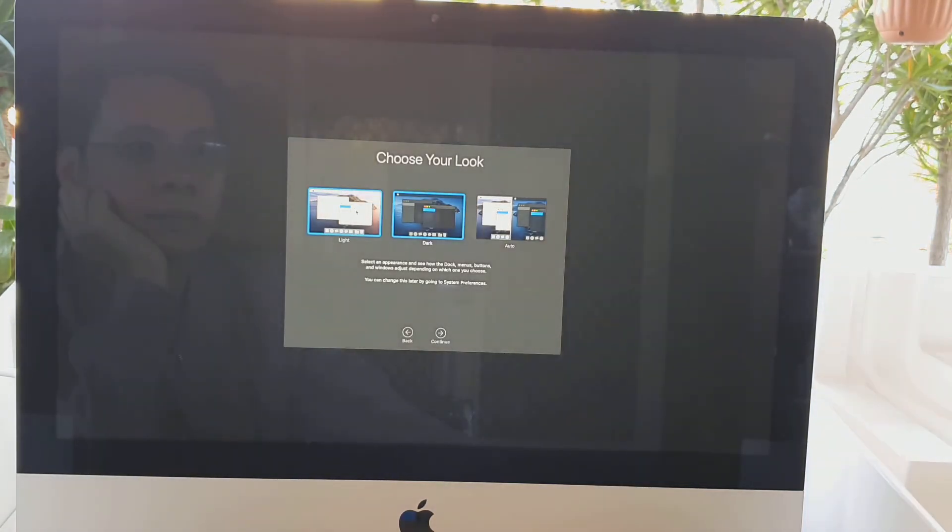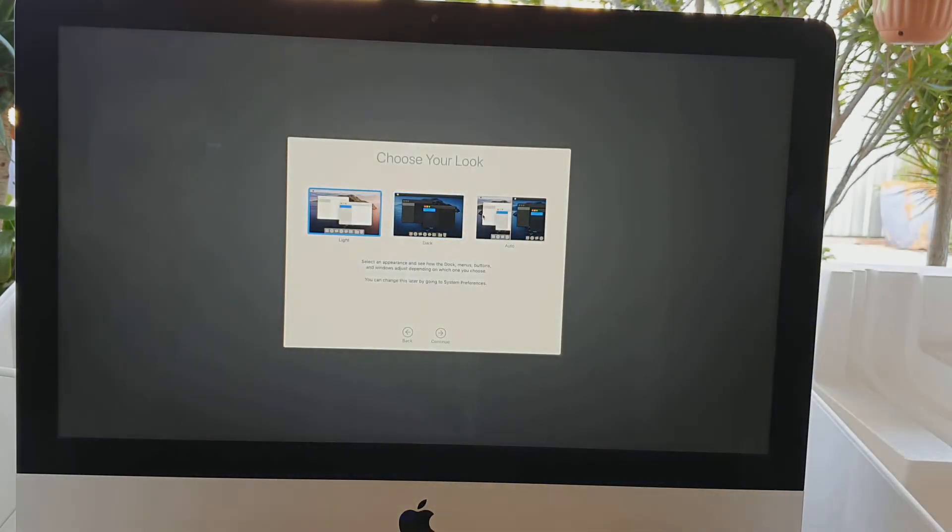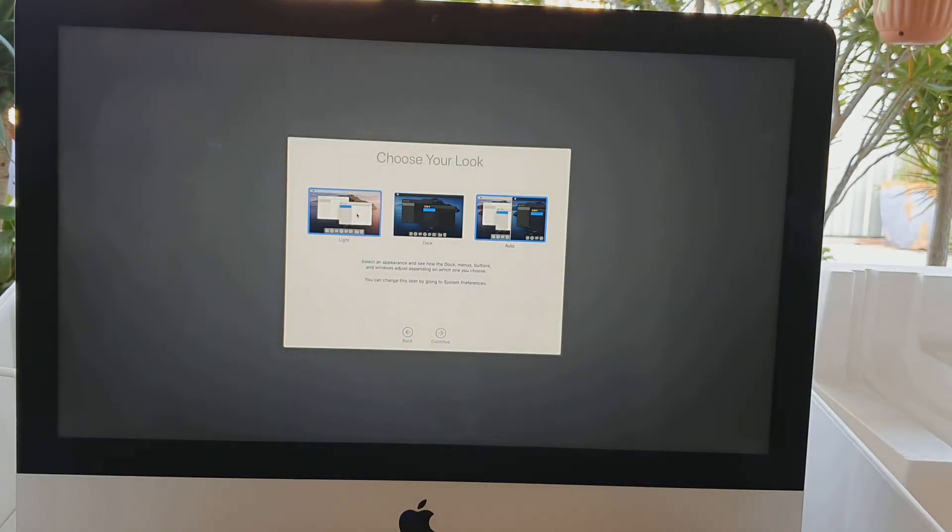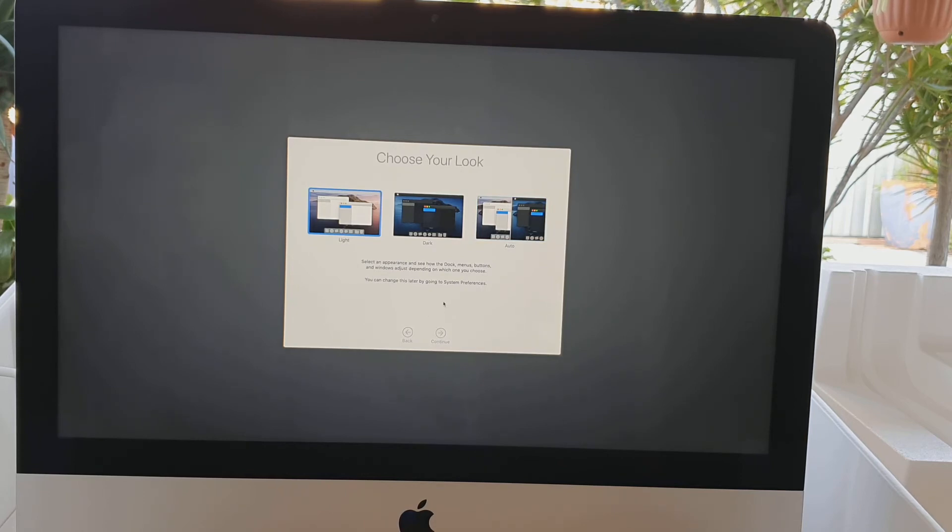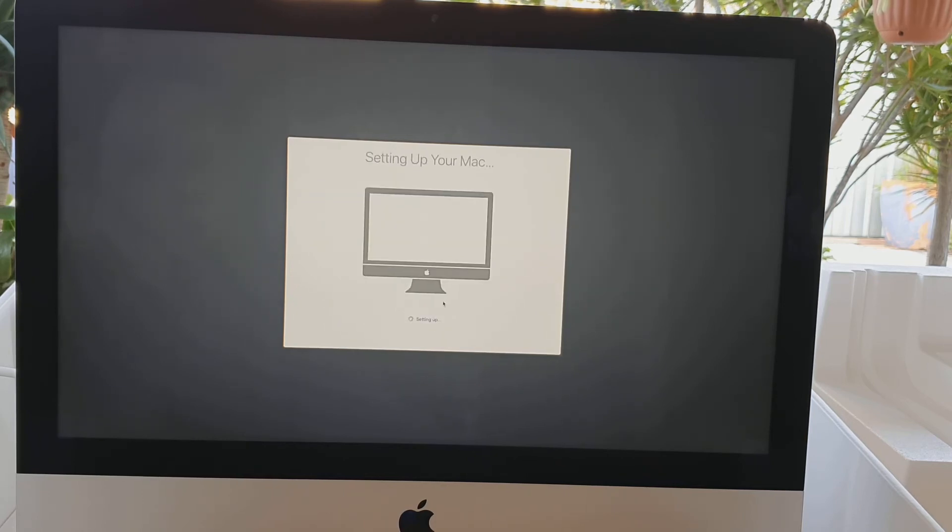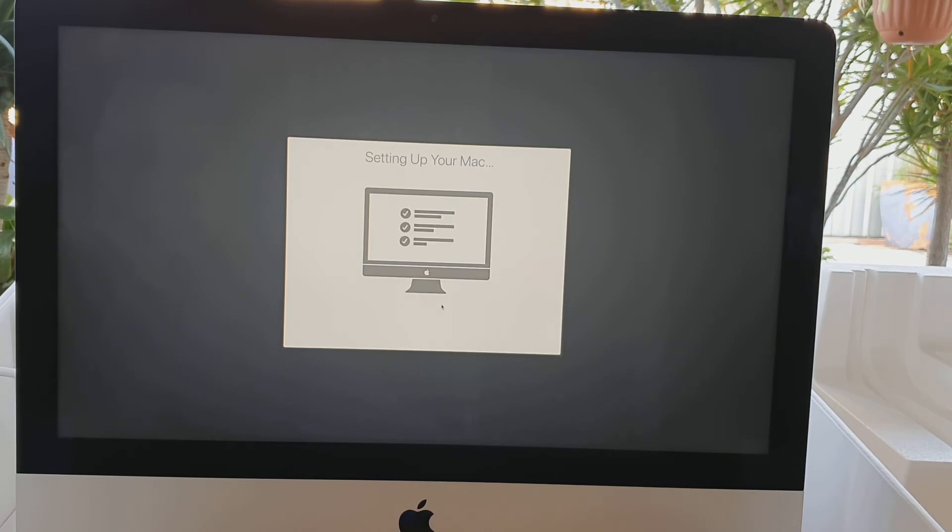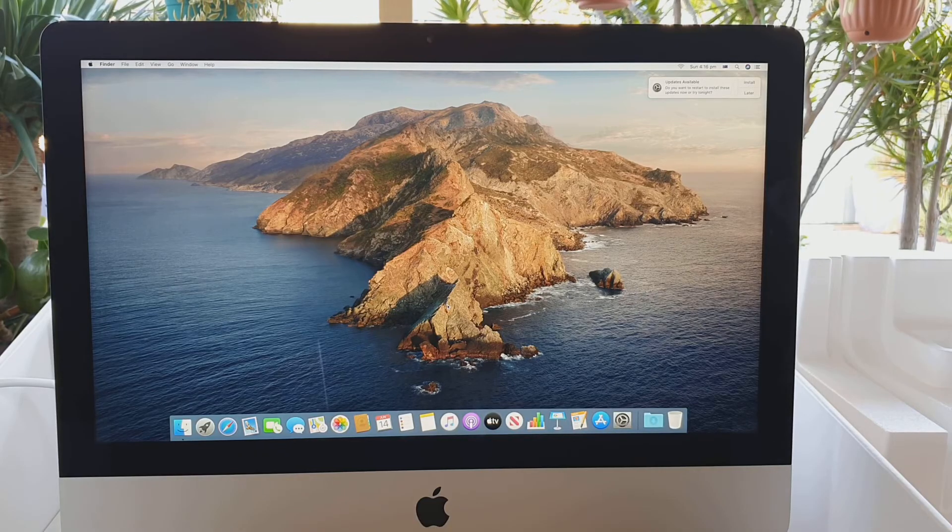On the next screen you can choose the look of your computer. You can choose either light, dark, or auto. Choose one of the options and click on continue. Then setting up your Mac. This is the final screen before you'll be heading to your desktop.